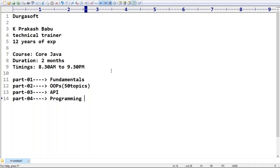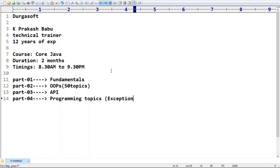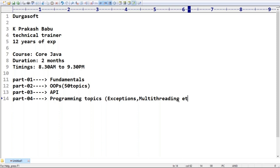Part four covers programming-related topics that every programmer must know - exception handling, multi-threading, how to execute multiple threads simultaneously, and related topics.